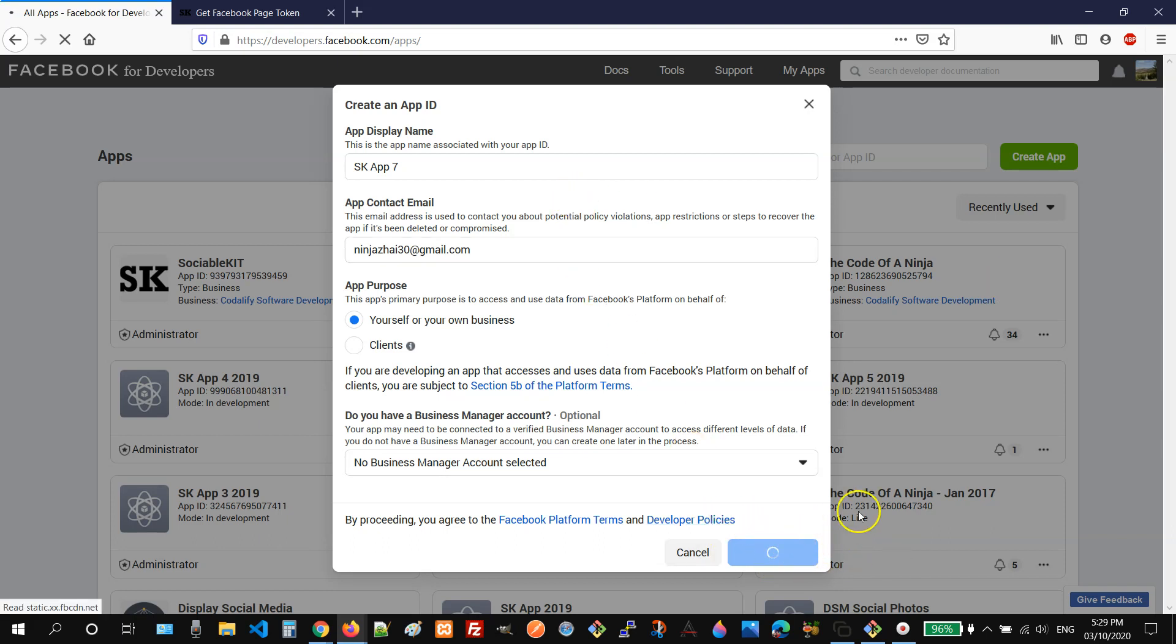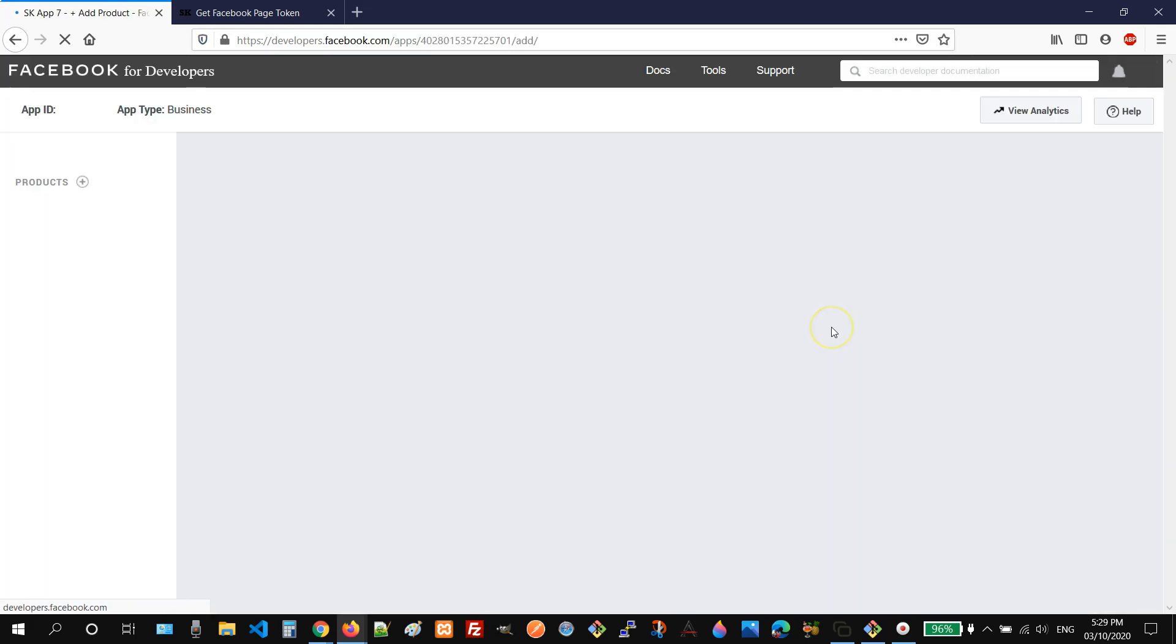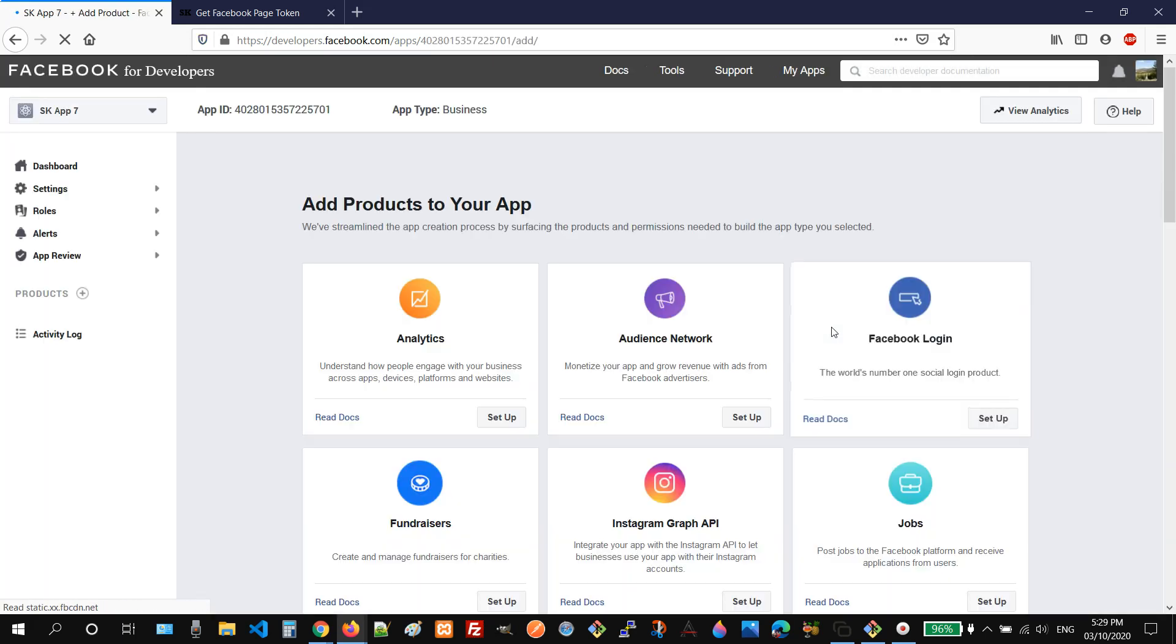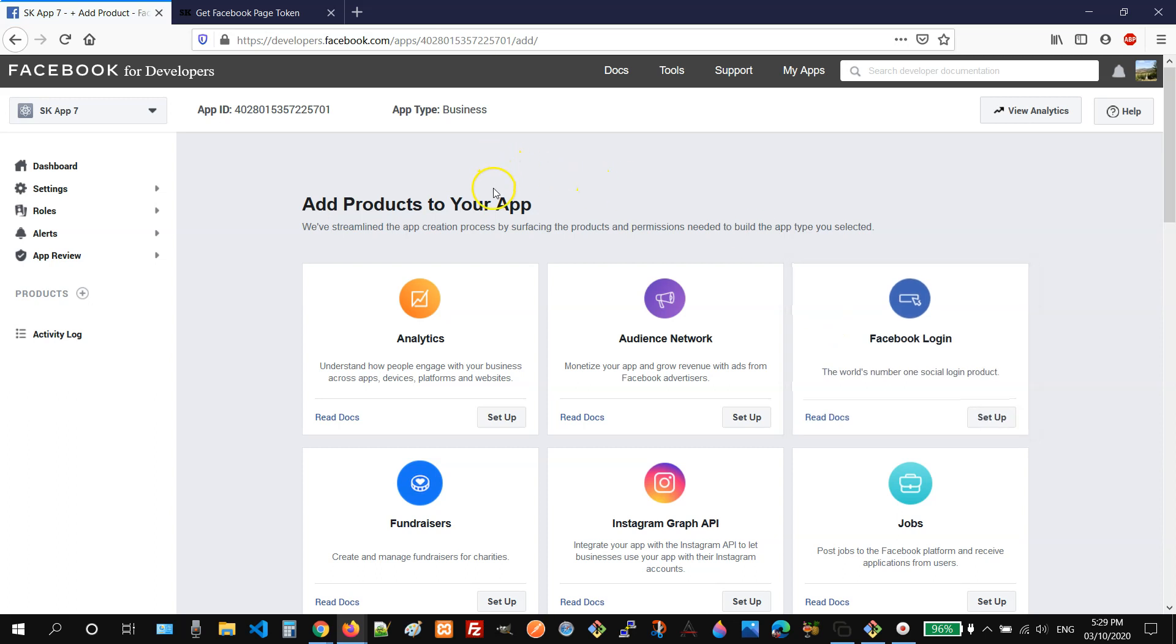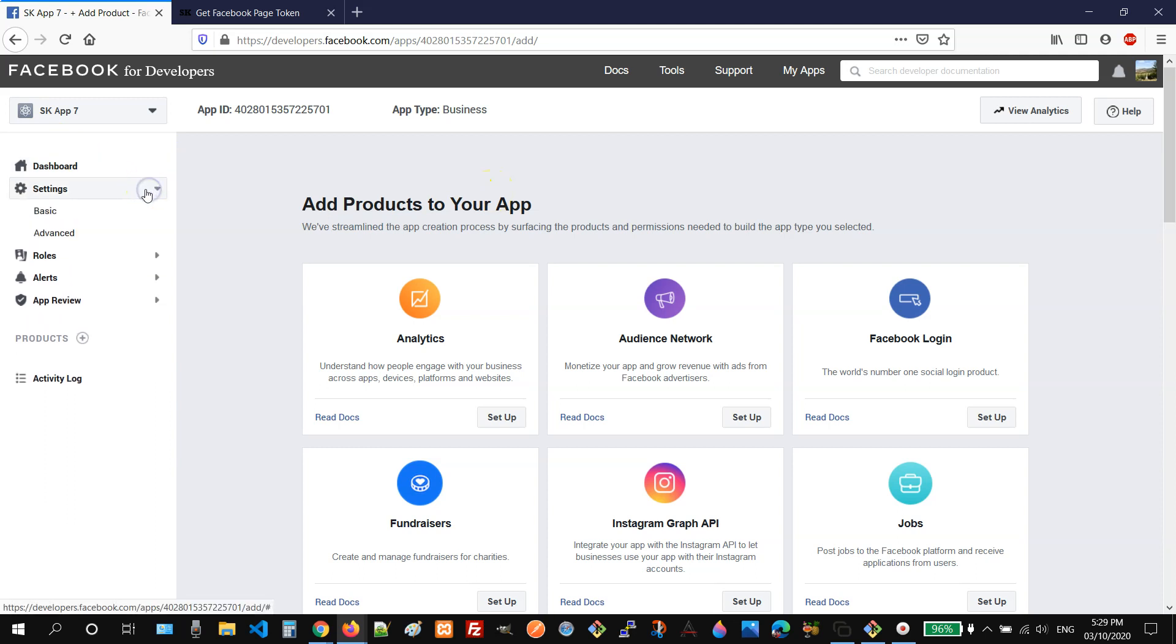So let's wait for a few more seconds. Once you were redirected to this page, you need to click the settings and then basic menu.